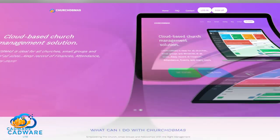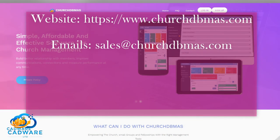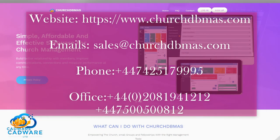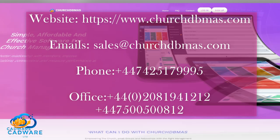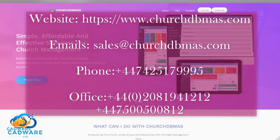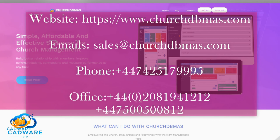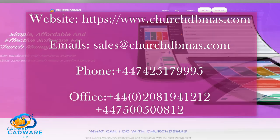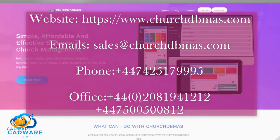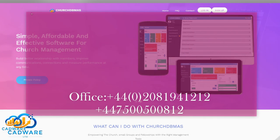To register, please visit churchdbmass.com. For further inquiries, you can email us at sales@churchdbmass.com or on telephone at +44-7425-179995 or the office line at +44-208-1941212 or +44-7500-500812.